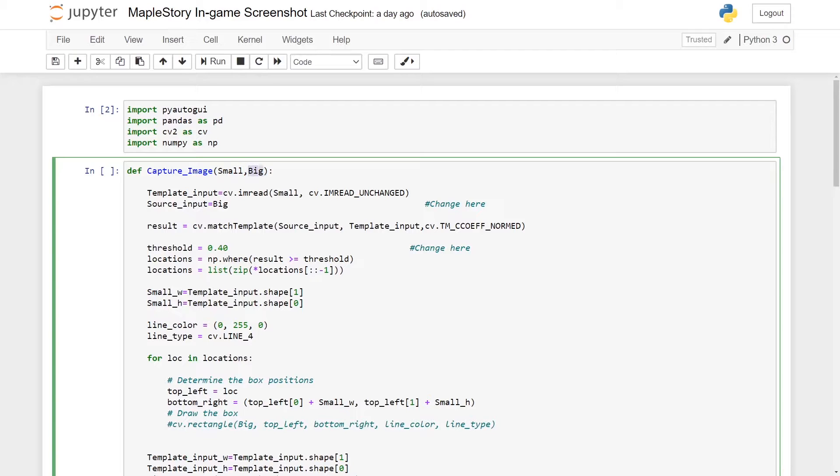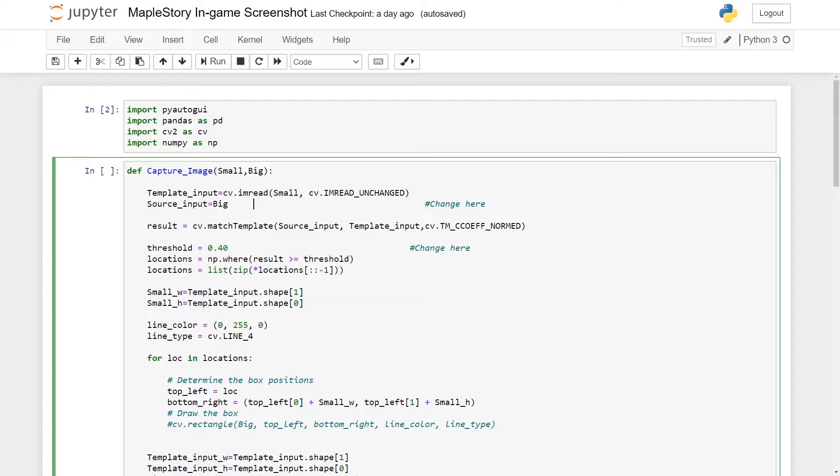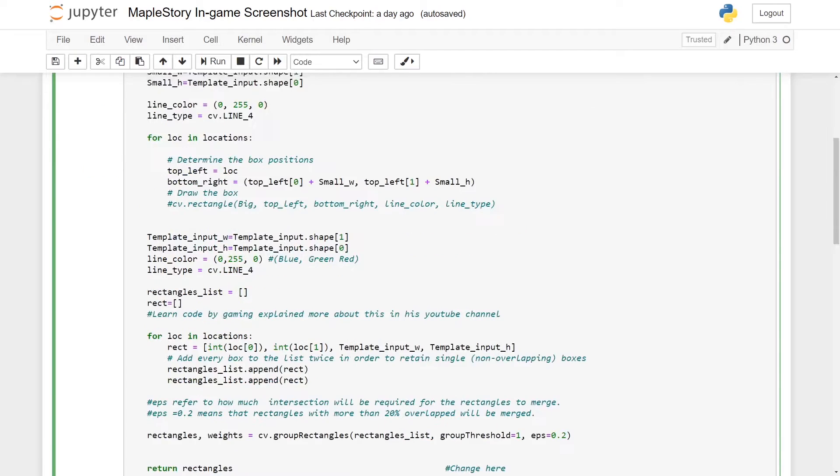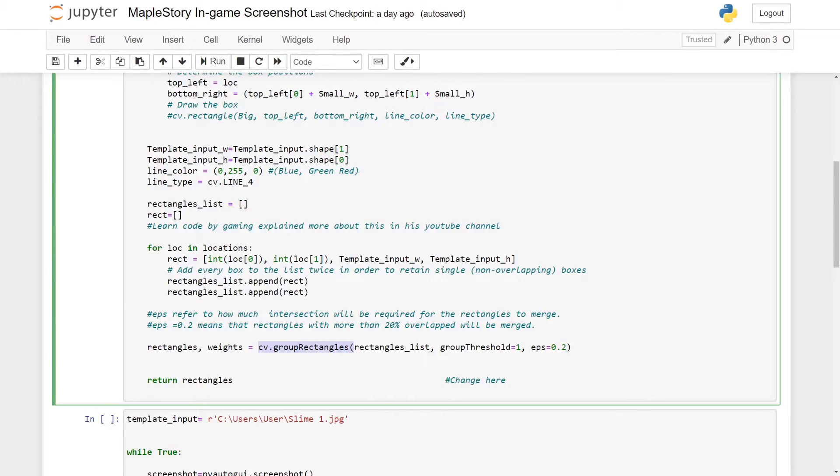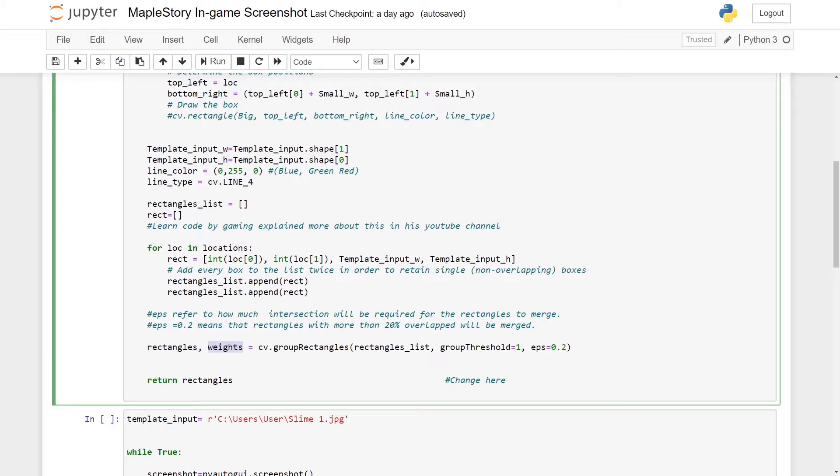This will be the larger picture or the source input. There are some changes that are made to the original code. Firstly, for the source input itself, I did not use cv.imread. Instead I'll just use big equals to source input, and I will explain this more later on. Also, I will return rectangles after using cv.rectangle which is grouping all the clusters of rectangles together.